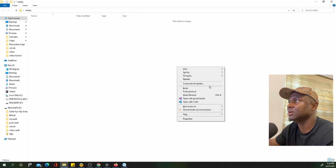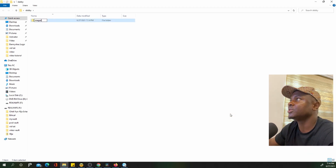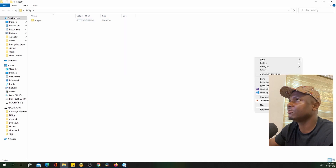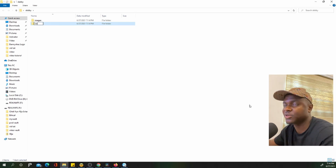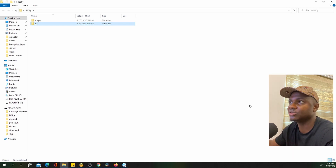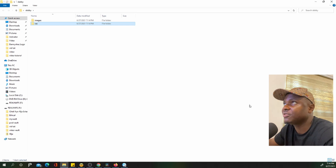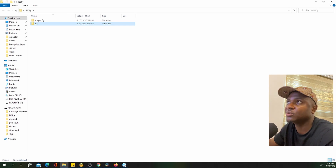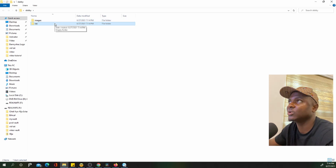We're creating the images folder and the CSS folder now. Normally you'd also create one for JavaScript, but since the requirement says we should only link to CSS and an icon, we're skipping it. Now that we have the images and CSS folders, the next step is to create the first page.